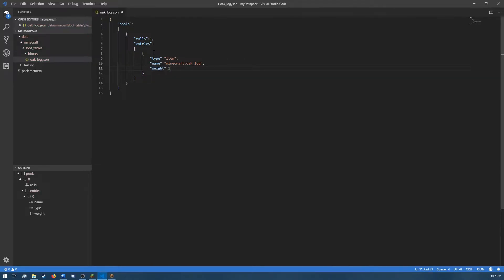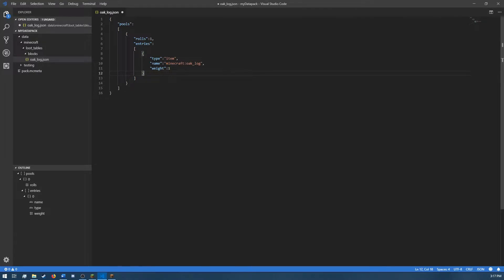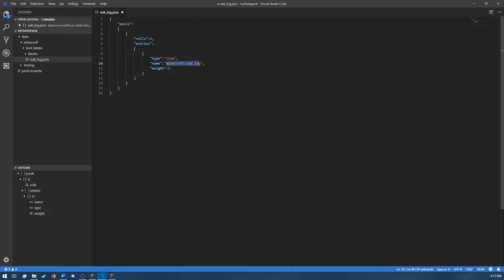And it's going to be of type item. And the name is going to be Minecraft oak log. What this is saying is this entry right here is of type item. You can also have a type of loot table and call other loot tables from inside here. And then the name is just the name of what you are calling. In this case, the actual item name that we want to drop, Minecraft oak log.